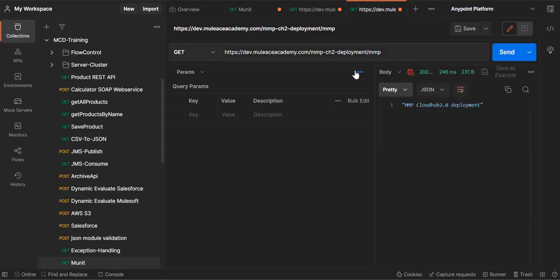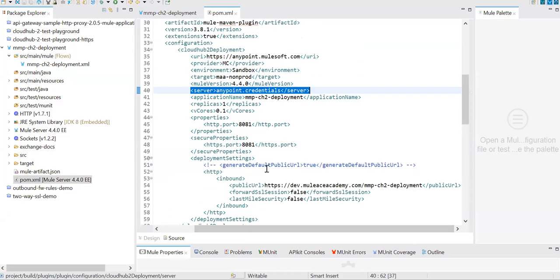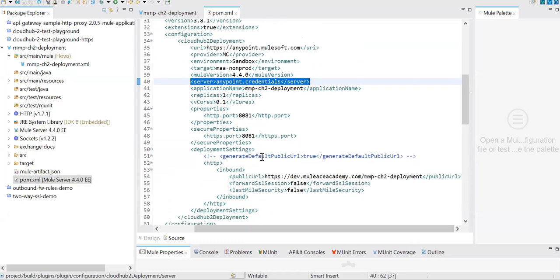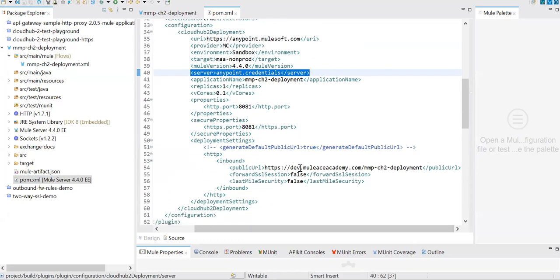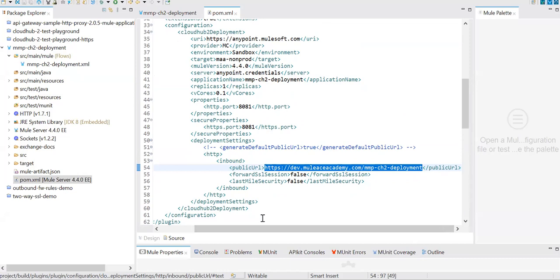Once it's deployed, I can copy this URL and go to Postman, paste it and see the proper output. That's all from this session where we learned how to enable our public URL, whether it's a default public URL or a public URL coming from our custom TLS. Hope you liked it. Thanks for tuning in. Bye bye.